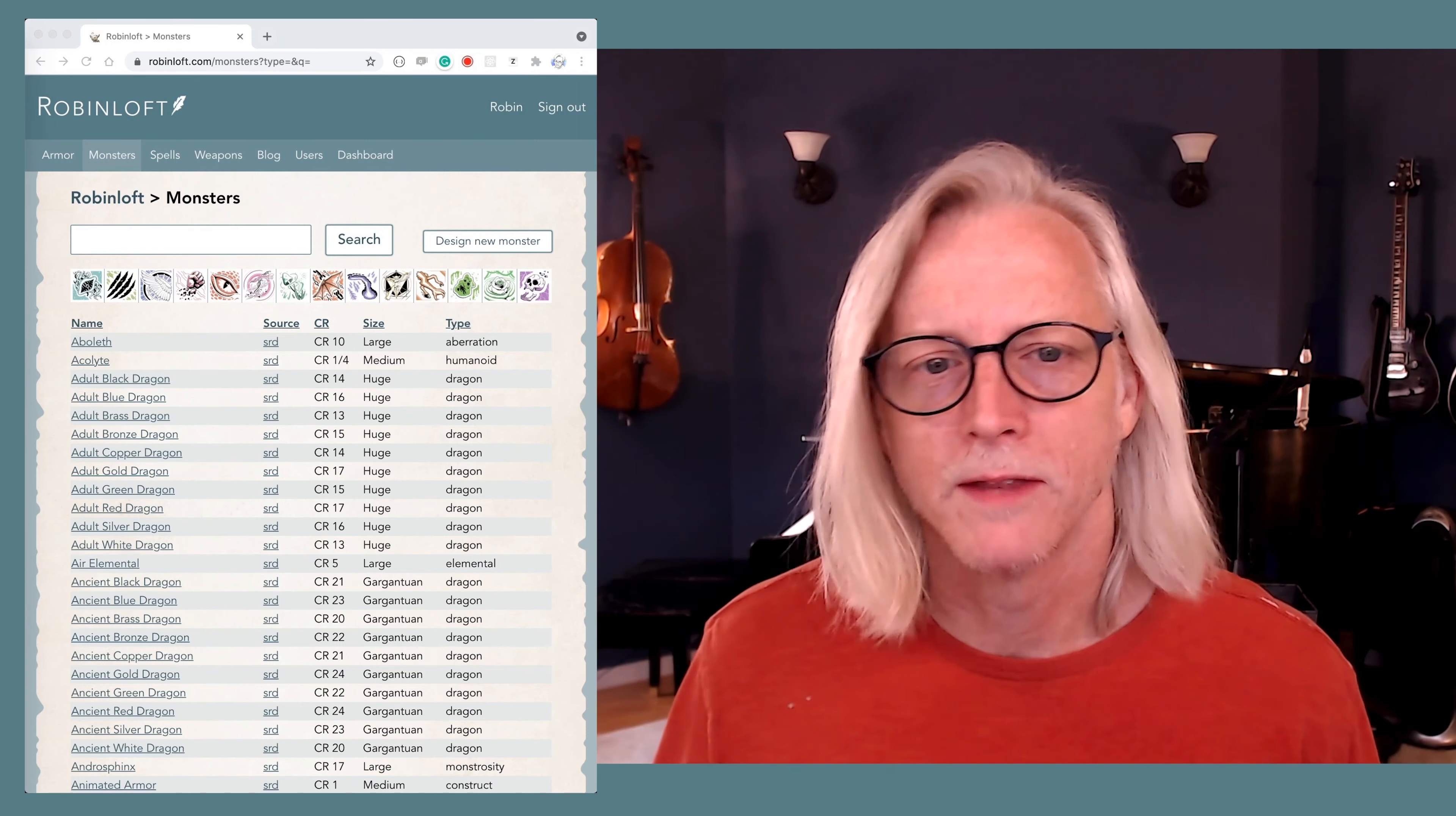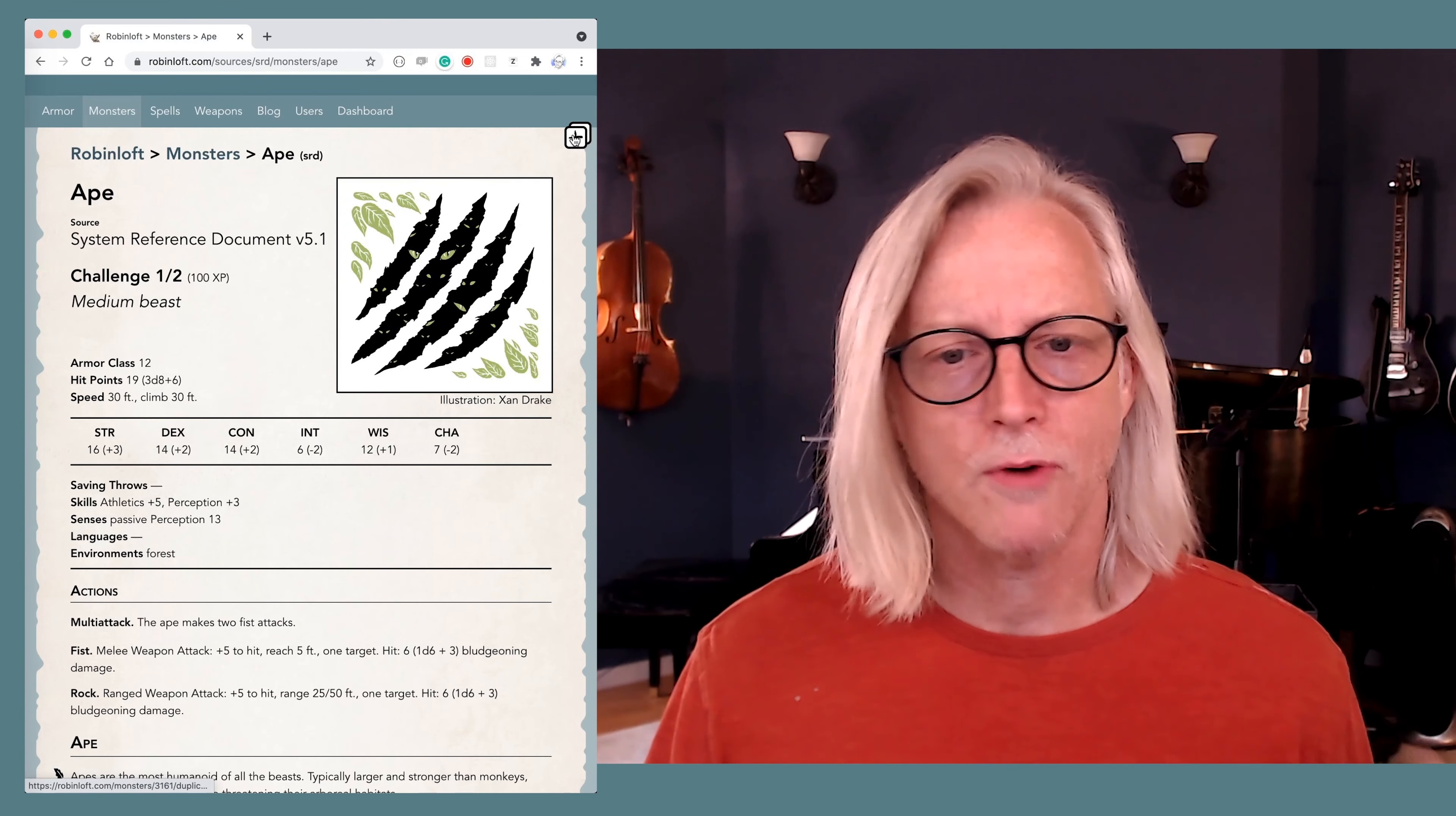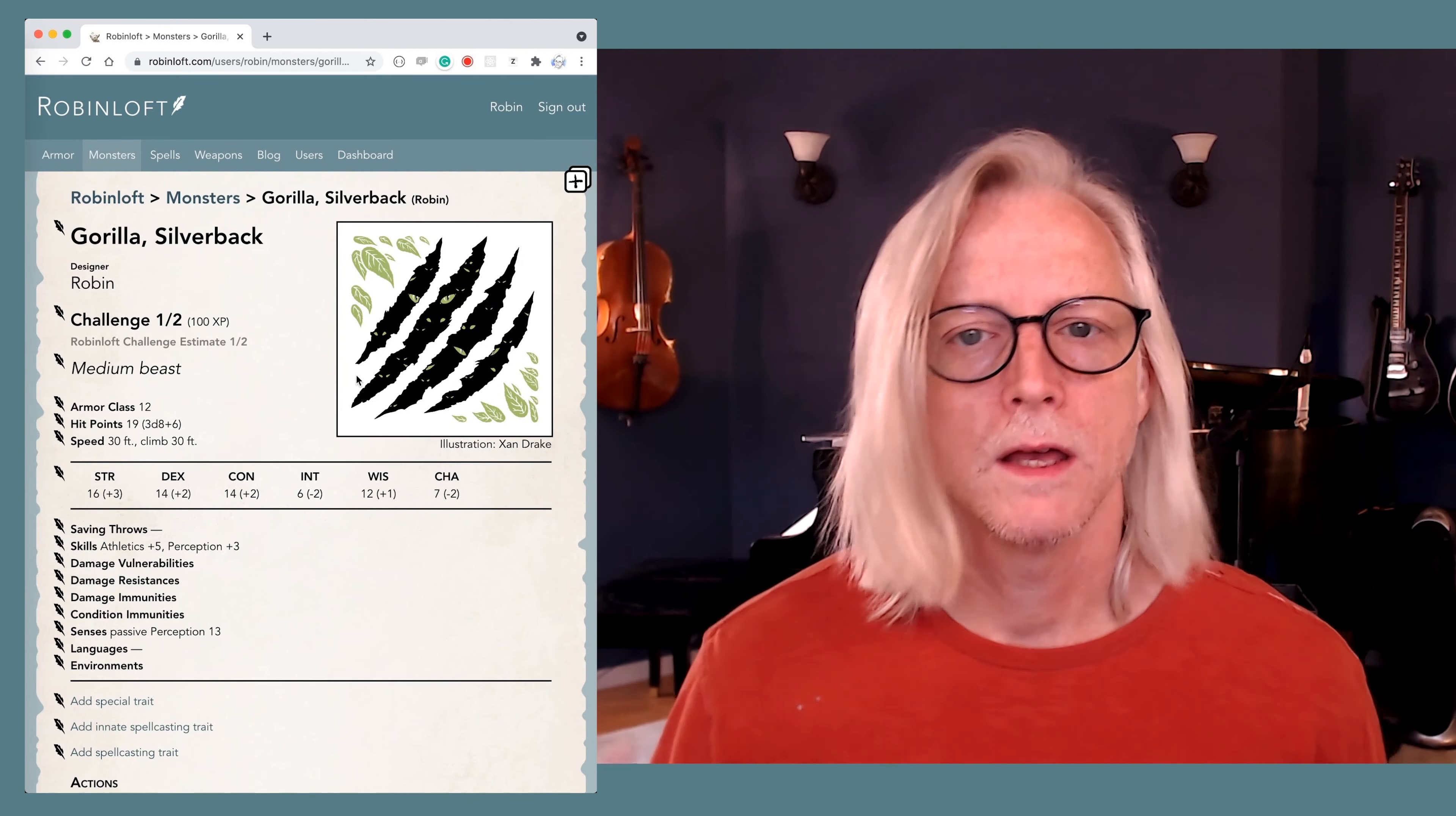There's a big difference between mountain gorillas, orangutans, bonobos, and chimpanzees. So let's start with the so-called Ape from the system reference document. Now this is pretty vague. Let's turn it into a proper gorilla. Think silverback, 400 pounds, strongest of primates. First, we duplicate it. We rename it.